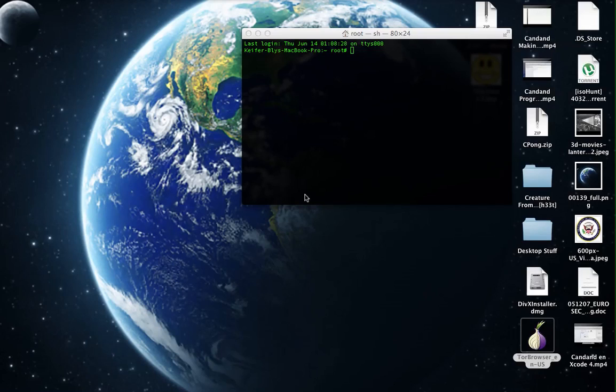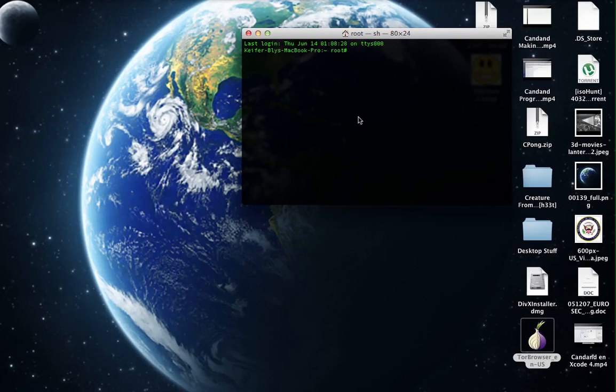Now the first step is to open a new Terminal window. If you don't have Terminal on your dock, you can search for it in Finder and it'll come up.